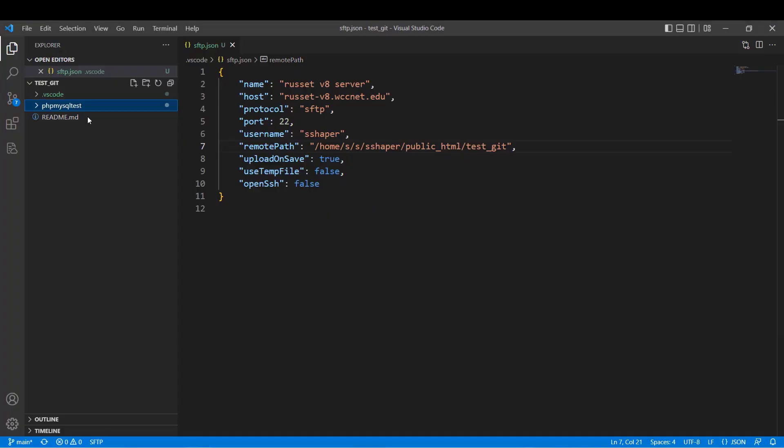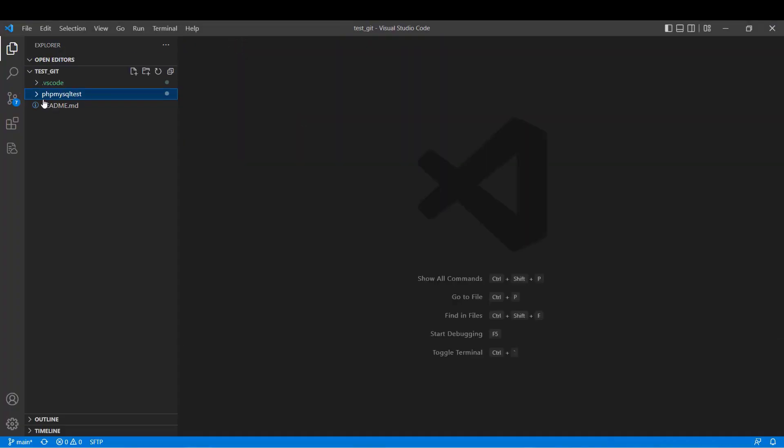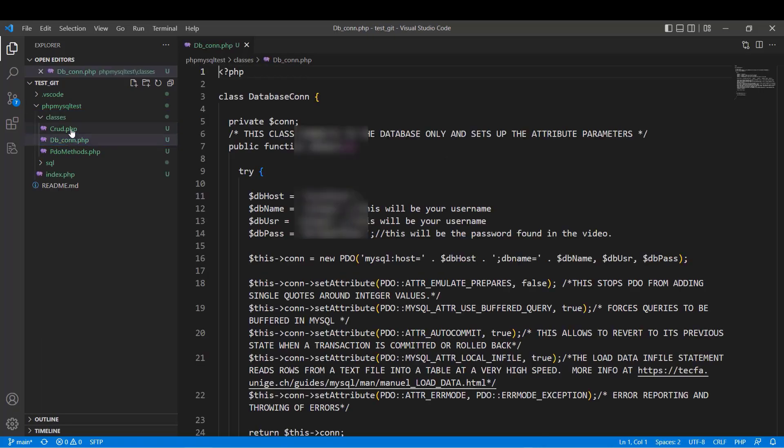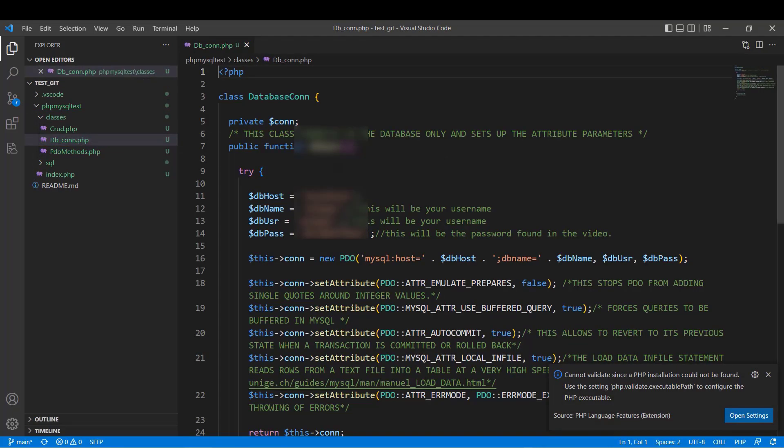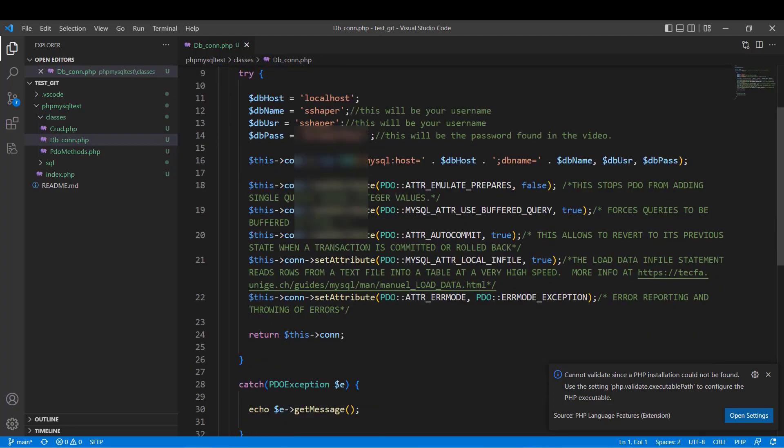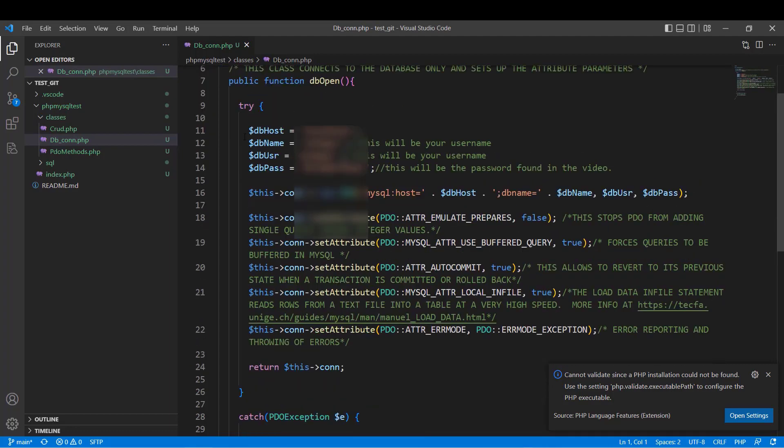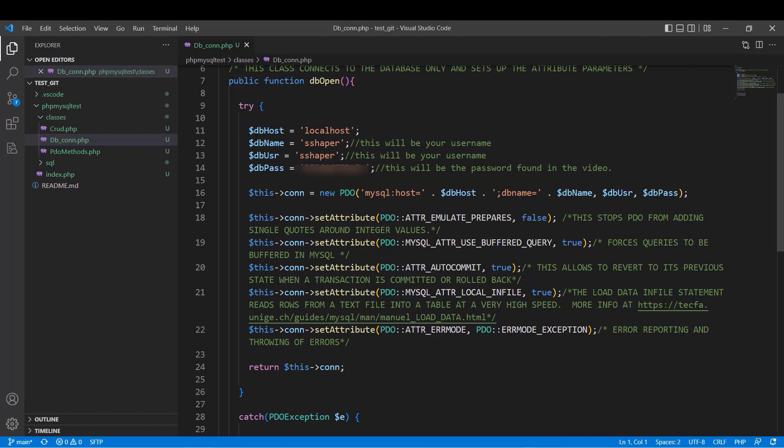You run over to this right here. You can close this file. You go into phpMySQL test. You go into classes, and you open up this dbcon file right here. And you can see that it's asking you for the host, the name, the user, and the password. All right. Now, Glenn, my password's blurred out, but that's what it's asking you for. Now, what you want to do is for your host, you write localhost. For your name, you write your Washtenaw username. This is your Washtenaw username right here. Okay. For the user, it's going to be database user. It's going to be, again, your Washtenaw username.